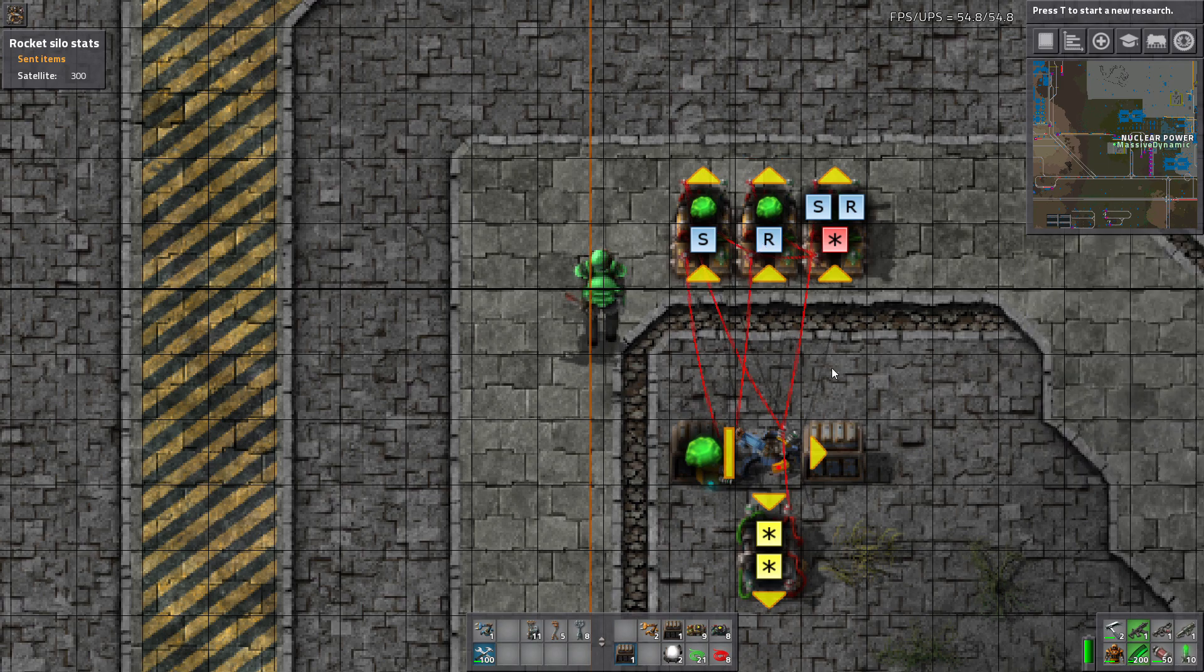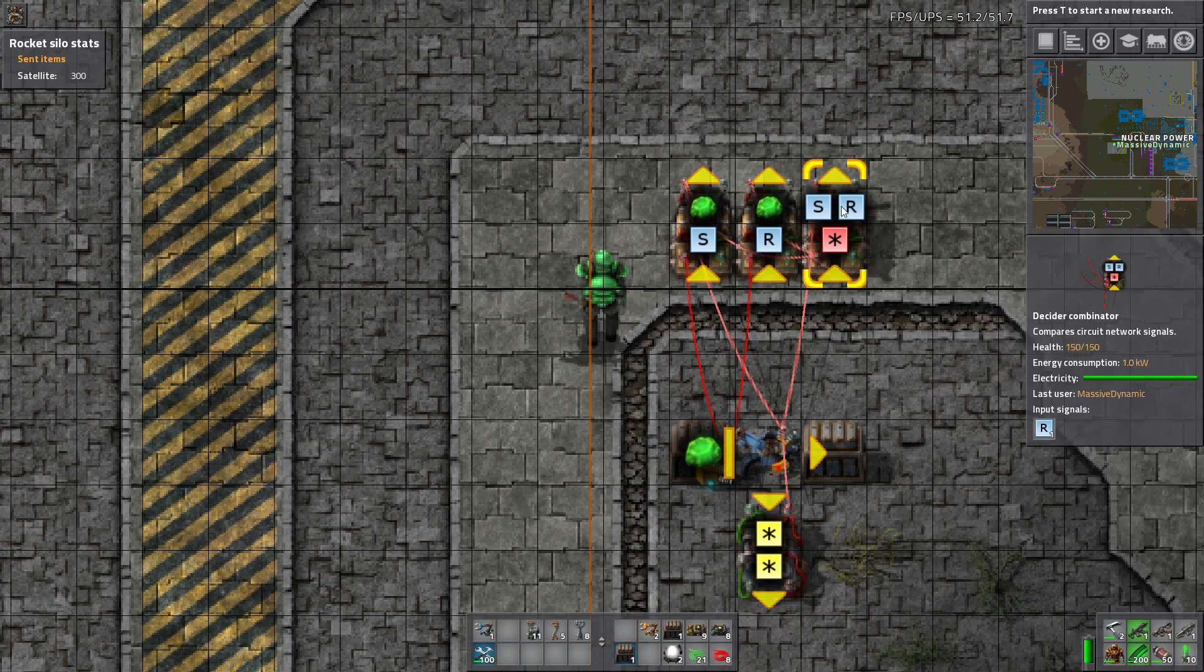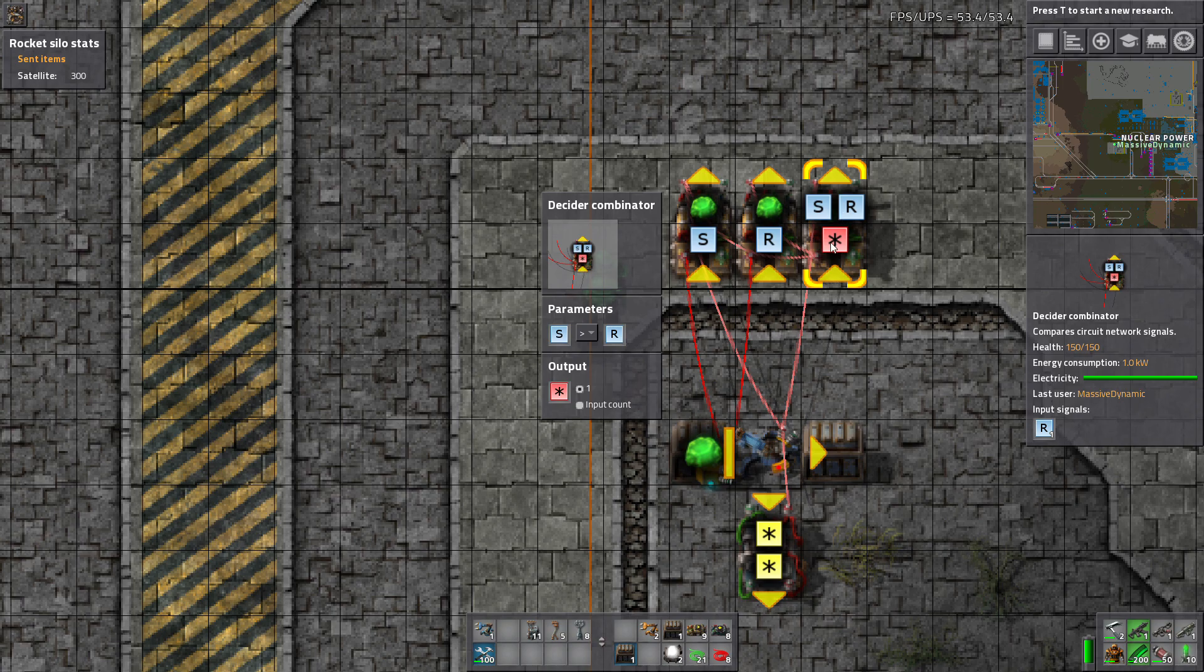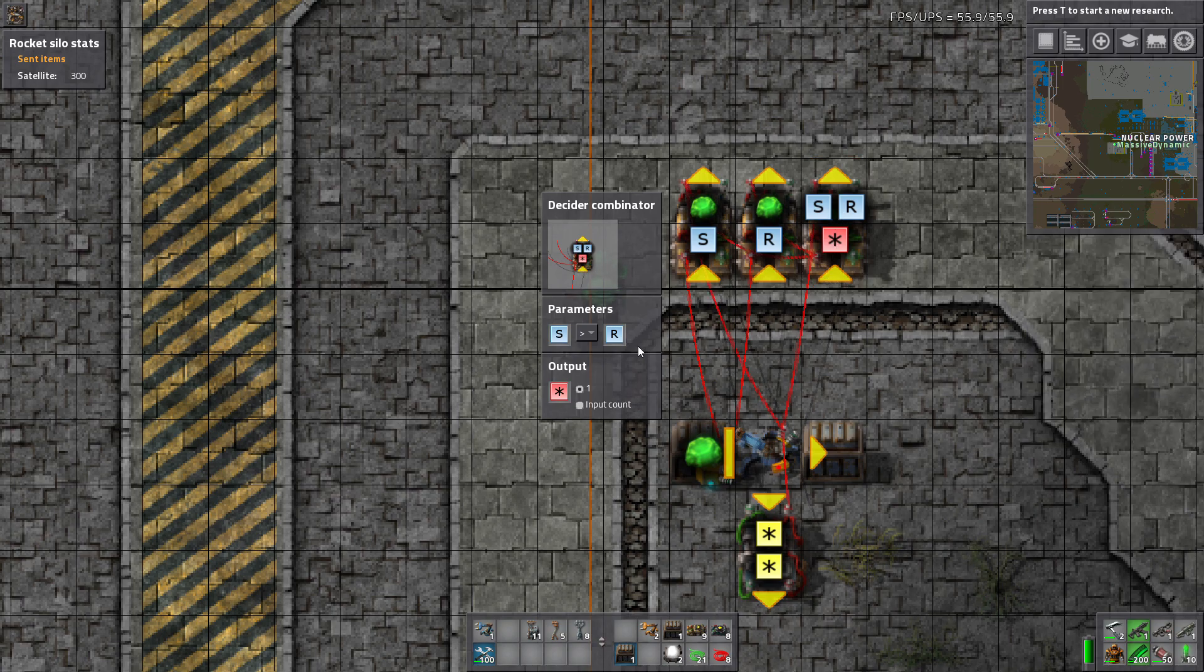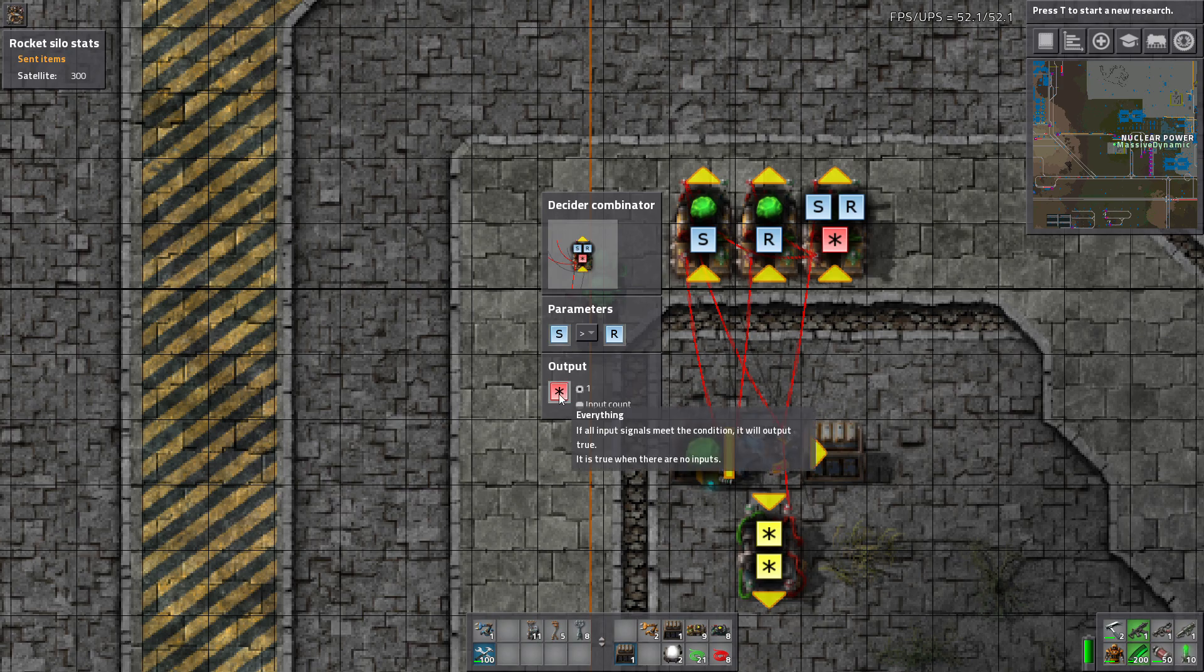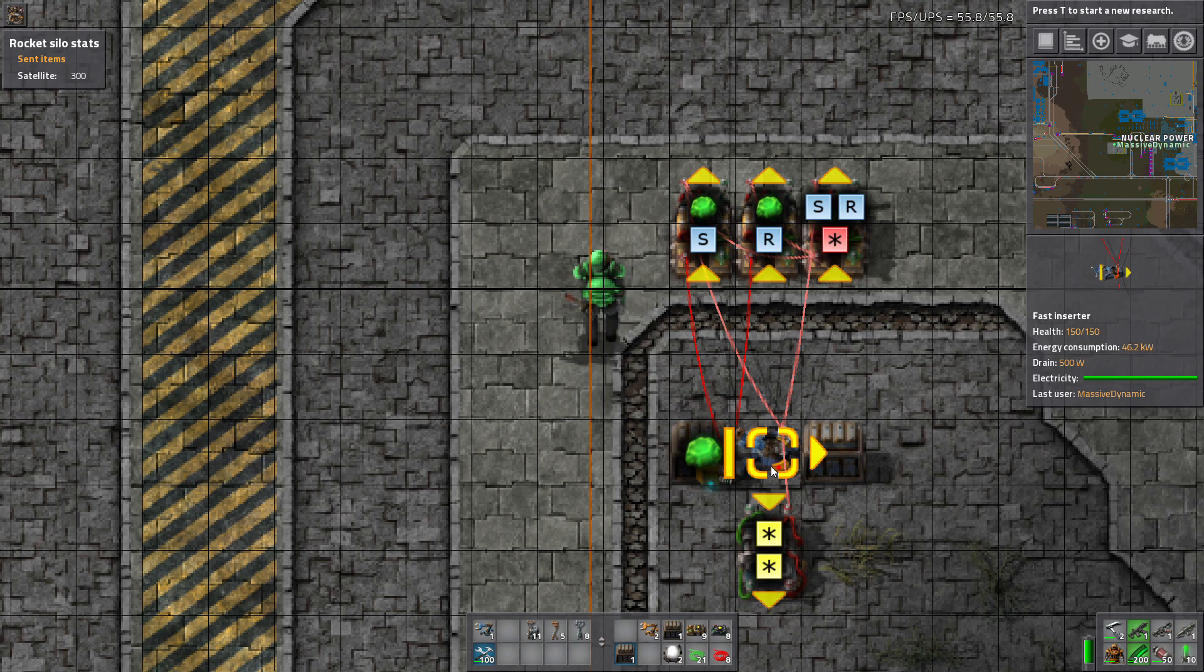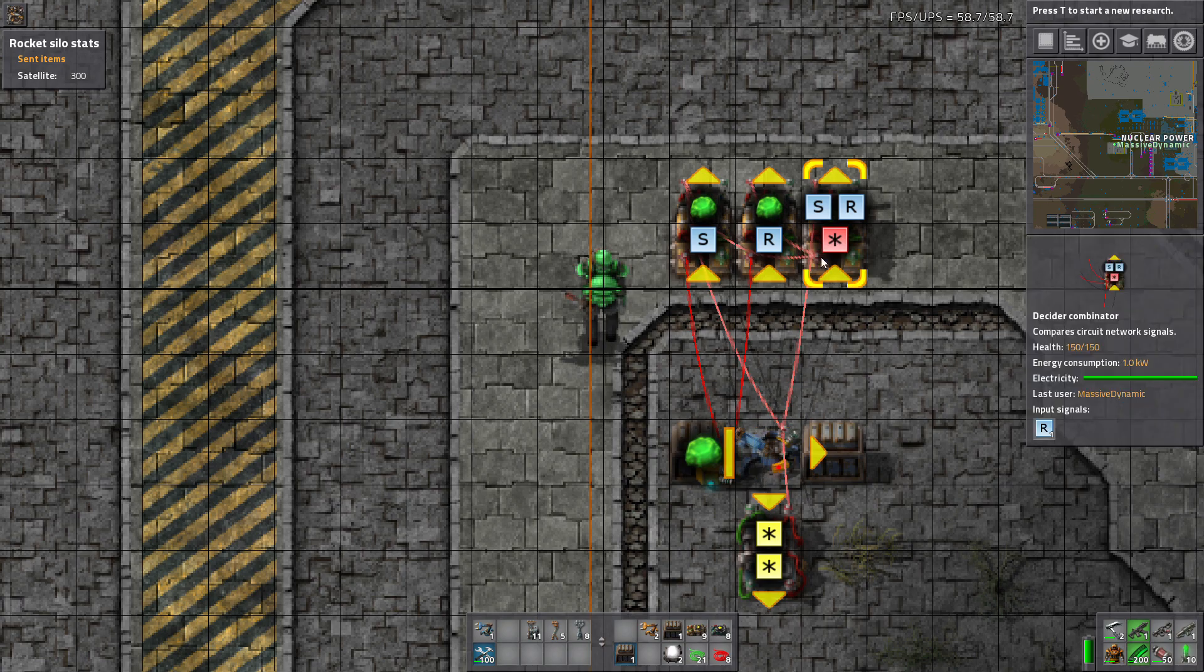So we also are sending an S signal from this decider combinator. Where S is greater than R output everything. So we'll send that signal also to the inserter. That way it knows that the S is still 1.